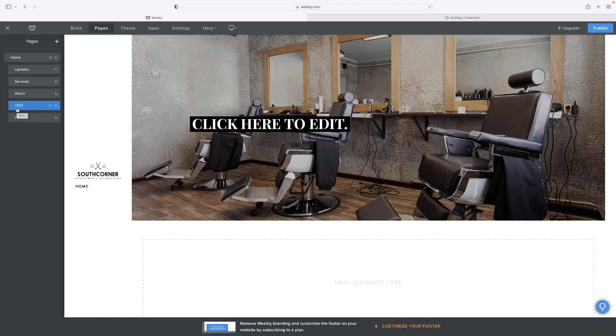So like I said, if you want to give Weebly a go and you haven't done so already, click the link in the description for this video and that'll take you through to a free trial version of it.